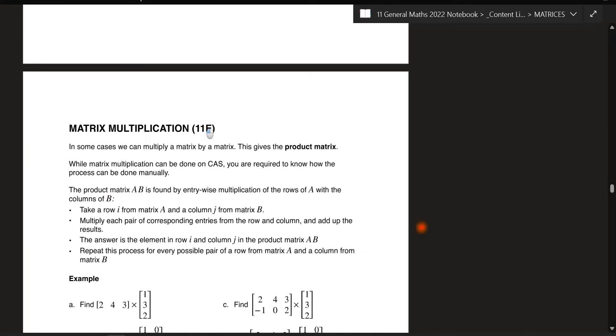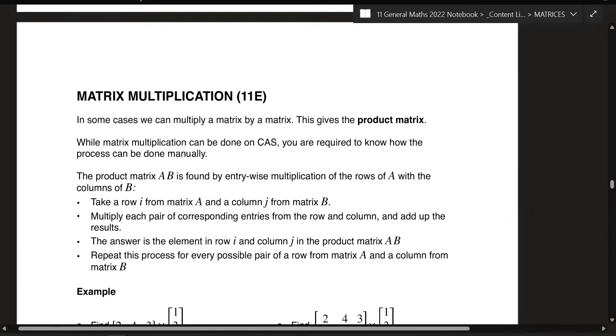All right, students, welcome to this lesson of our matrix unit on chapter 5e — not 11e, apologies for that. What we're covering today is matrix multiplication.